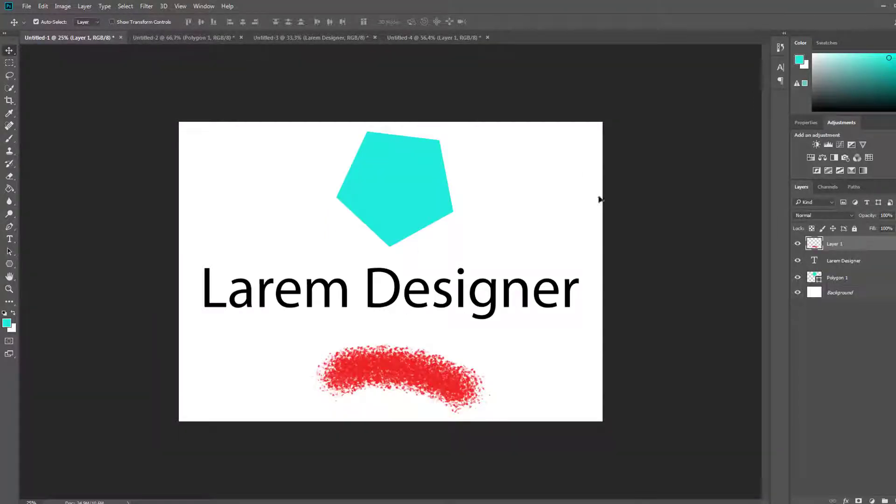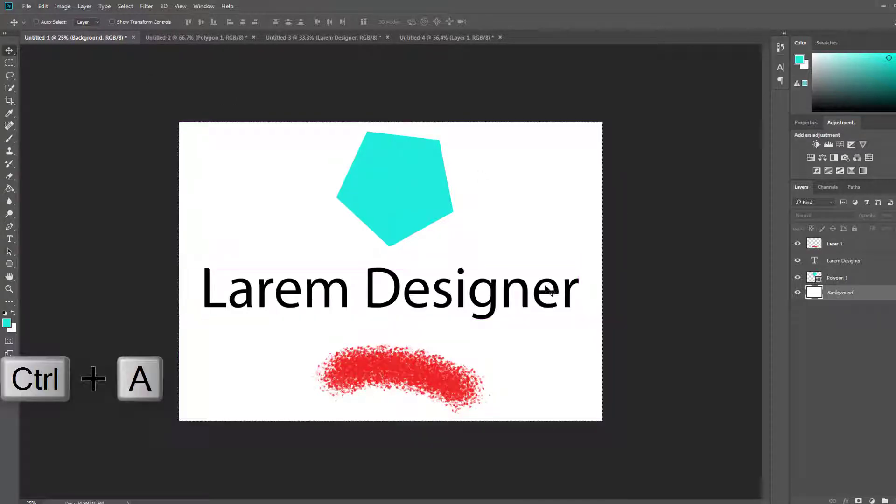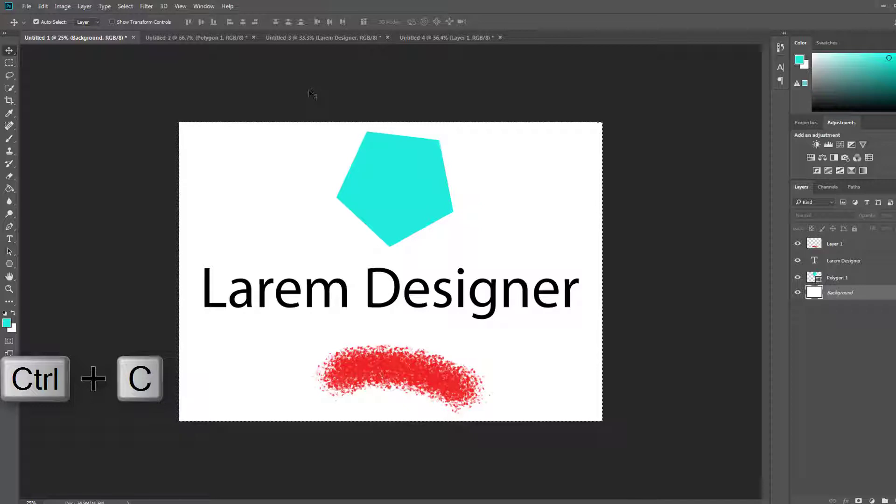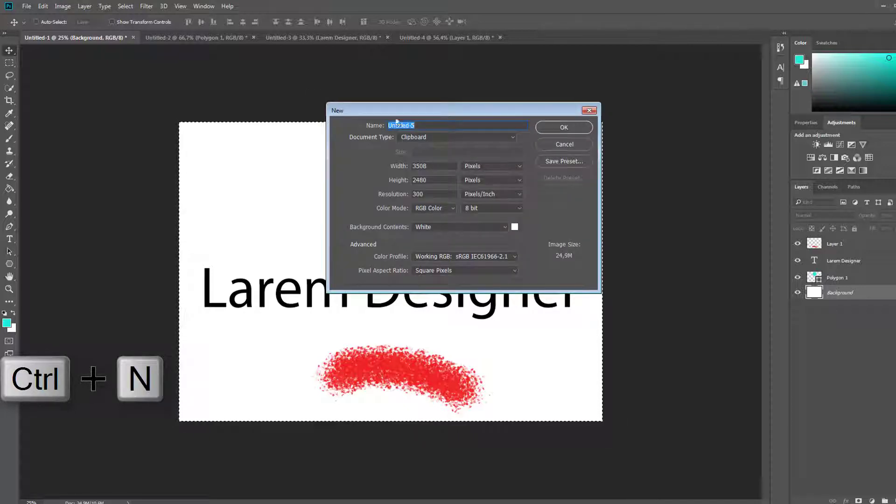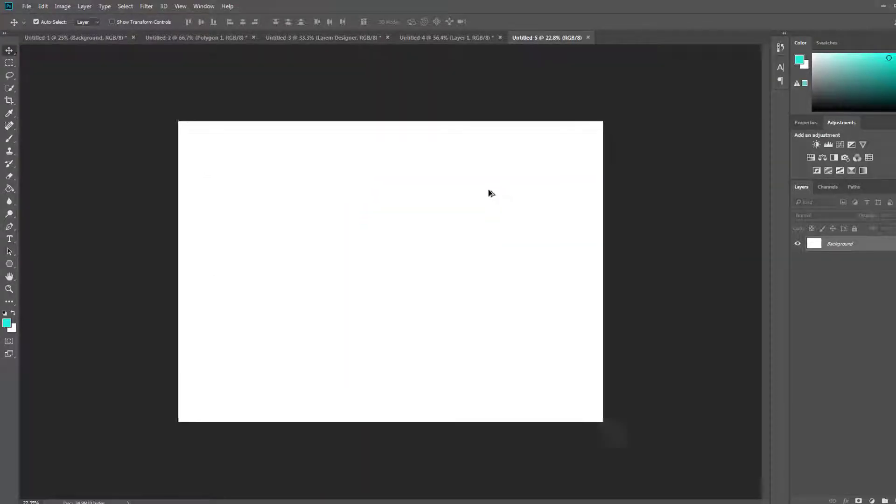The last thing: if you want to create a new document with the same size of this file here, go to the background and click Ctrl+A, Ctrl+C, create new, and now click OK. You see, the same for copying all this.